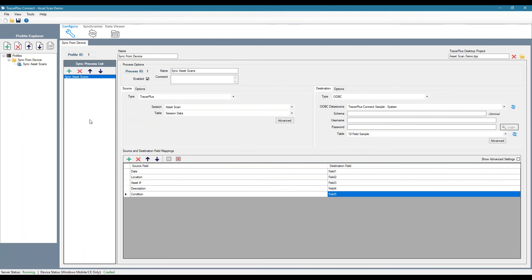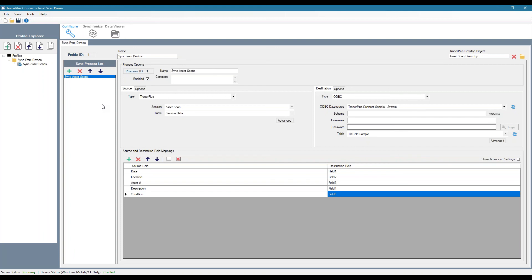So you can actually set up different sync processes into different profiles to control what gets synced when. So if you're looking to sync asset data to the device, you may have a separate profile for that, that you think maybe at the beginning of the day to get the latest asset list information. And then at the end of the day, you wouldn't want to rethink that again. You would just sync the asset scans that you did. You would have that separate button tied to that separate profile.